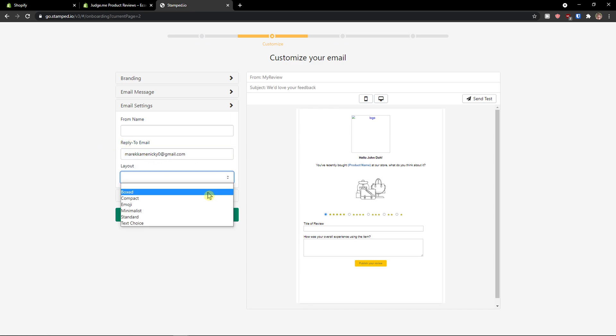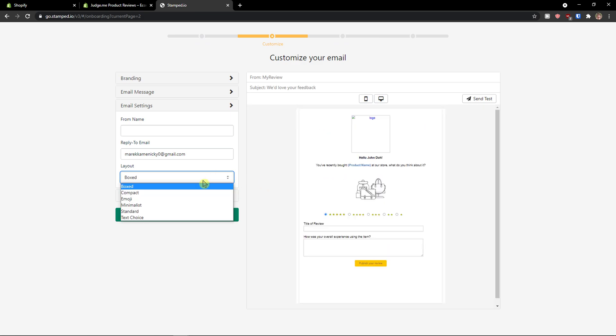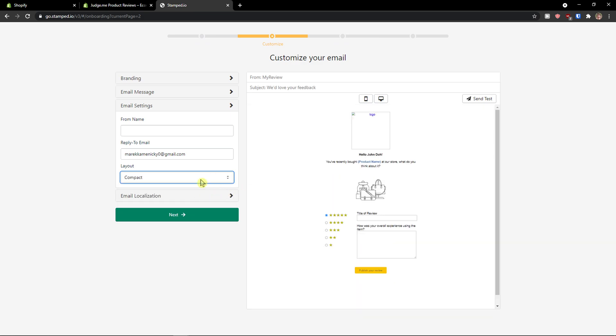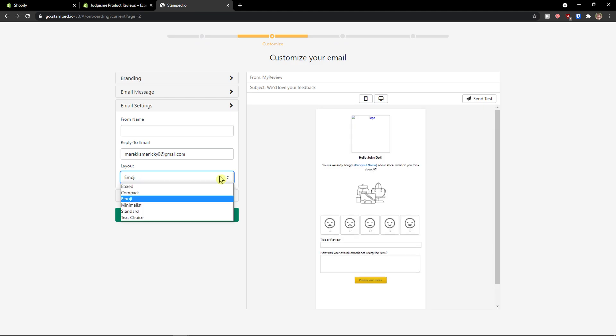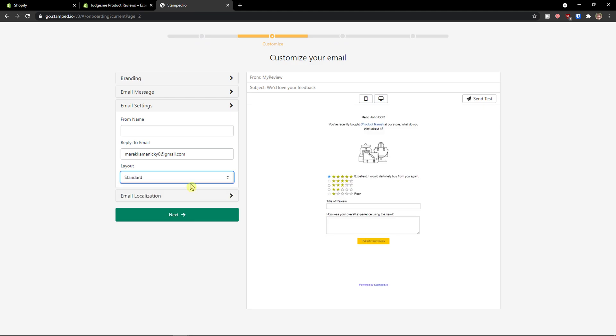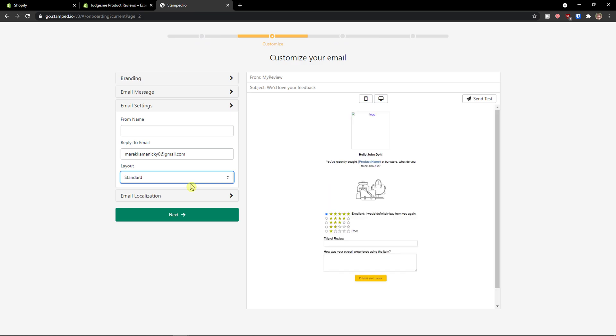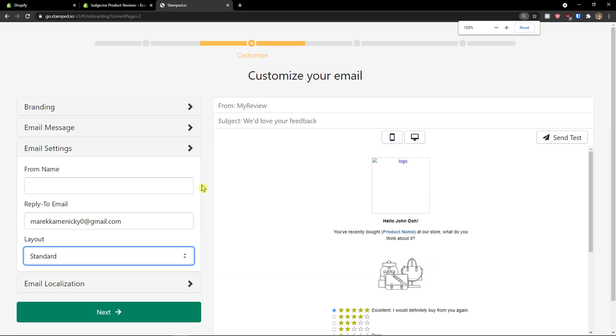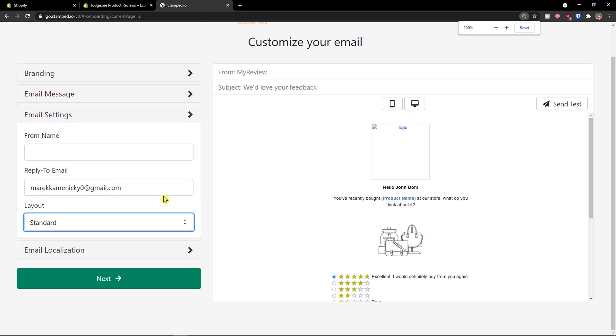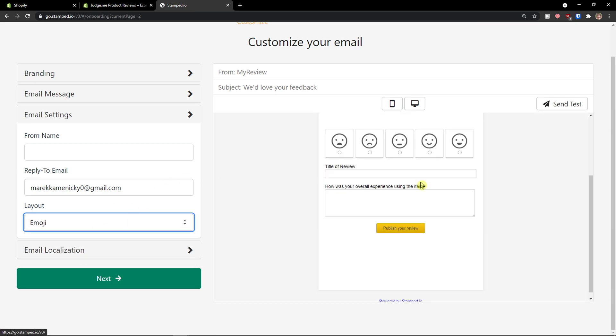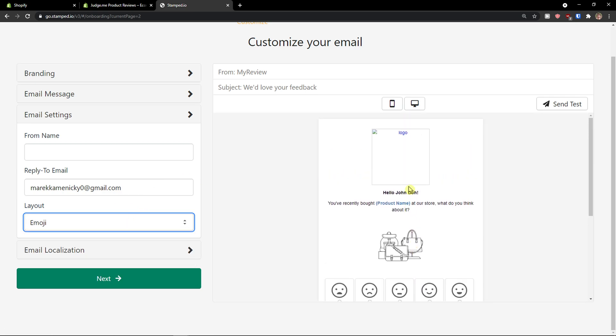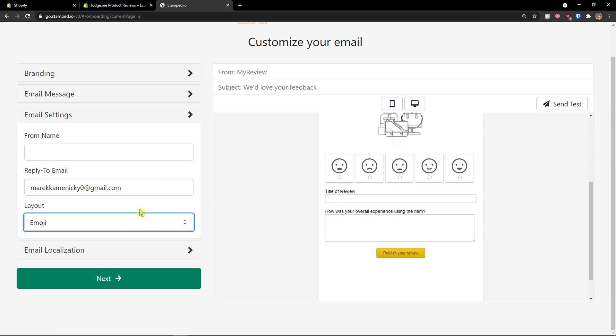And then you have like layout here. If it's going to be boxed or compact or emoji or standard. Again, you choose which one you want. I'm going to zoom in a little bit so you can see it better. I really like the emoji one. But again, you can choose which one you actually want.